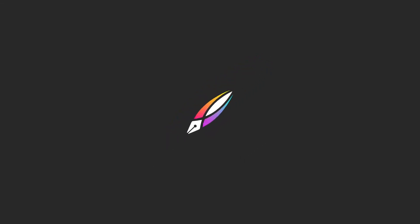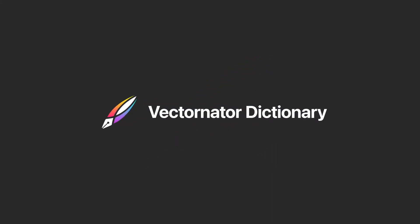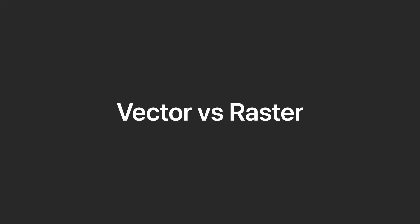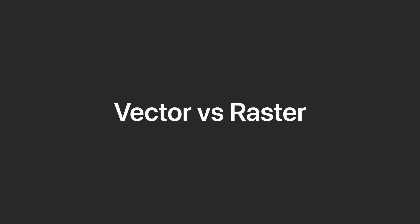Hi, it's Samantha from Vectornator and welcome to a new video. Today, we will learn the difference between vector and raster graphics.